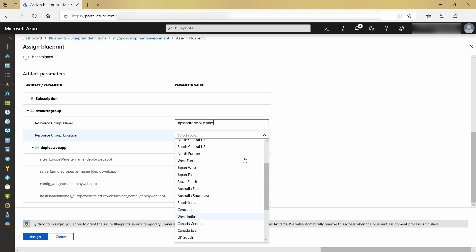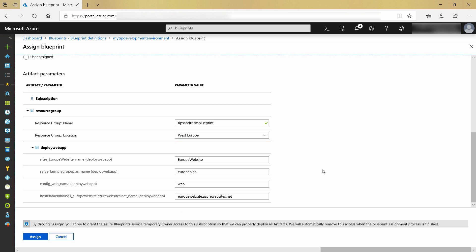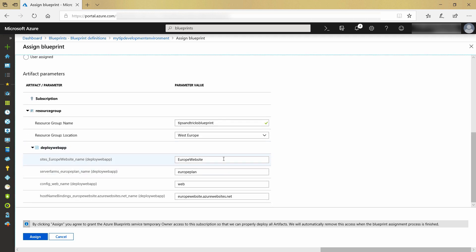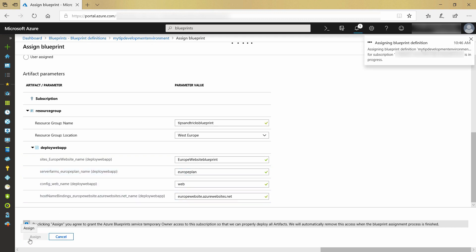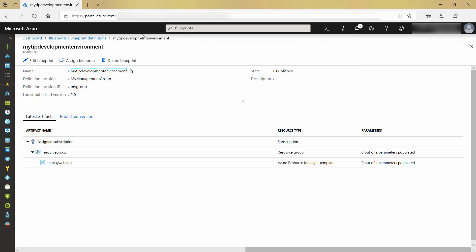I also need to specify the location. Here are the parameters for the ARM template. They are prefilled in as these values were in the template already, so I have to change this slightly because the name of the web app has to be unique. Done. Let's assign this blueprint. Now the blueprint is being deployed to my subscription.